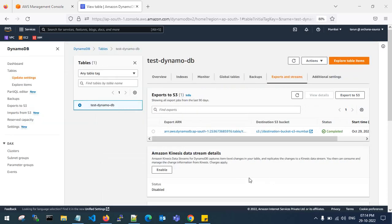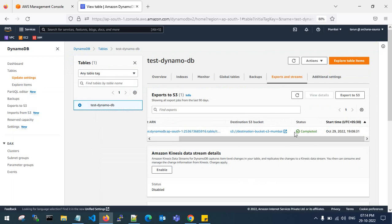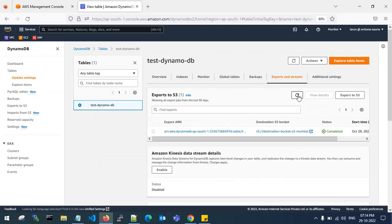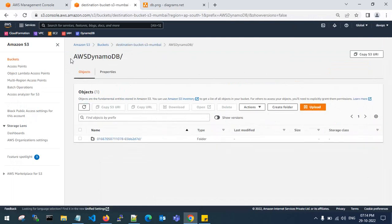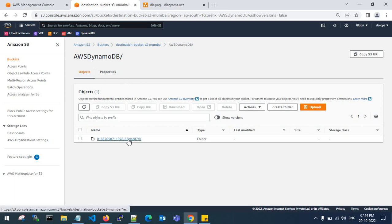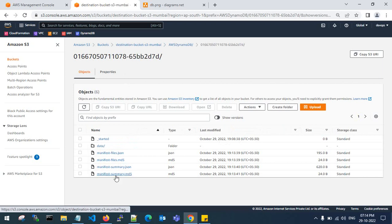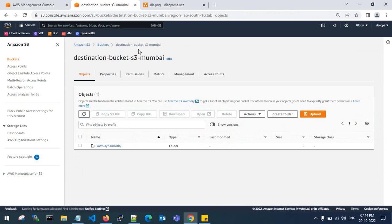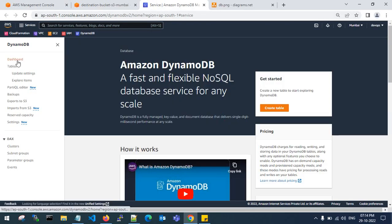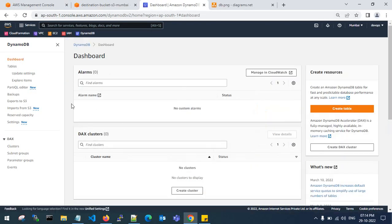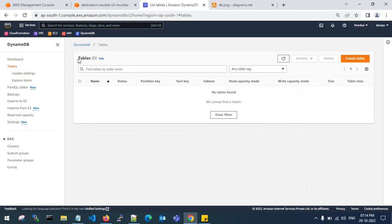Welcome back — the DynamoDB table export is done and you can see the Complete status. Go to the target account and check the S3 bucket — data has been copied. The export has generated manifest files in the destination bucket. Using these manifest files, we can import the table in the target account. Go back to the DynamoDB table in the target account — there are no tables yet.